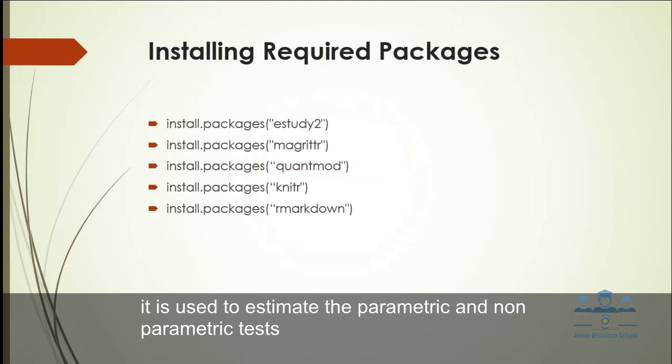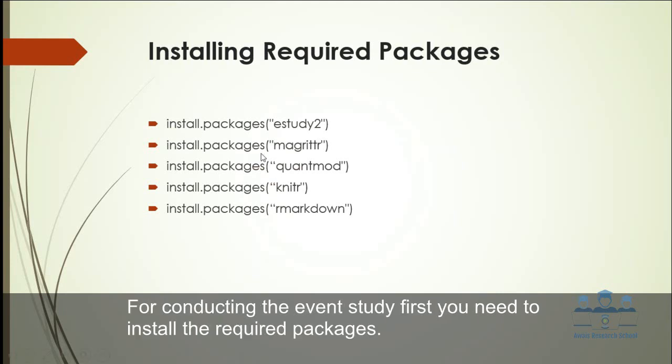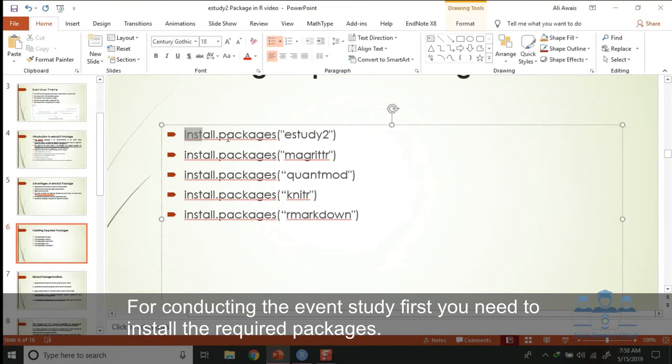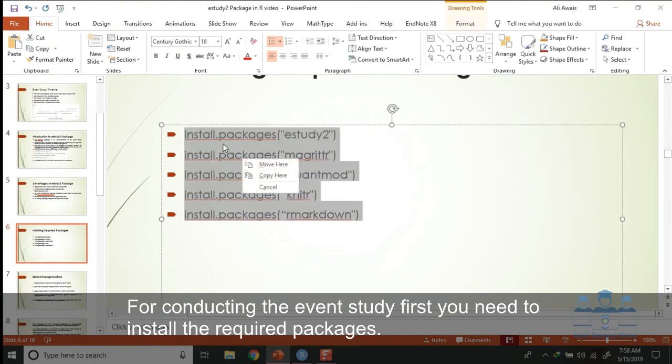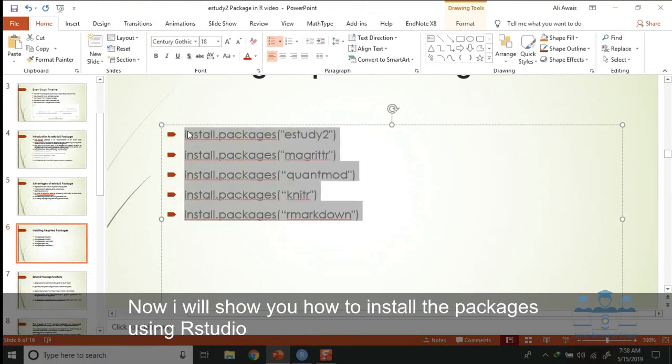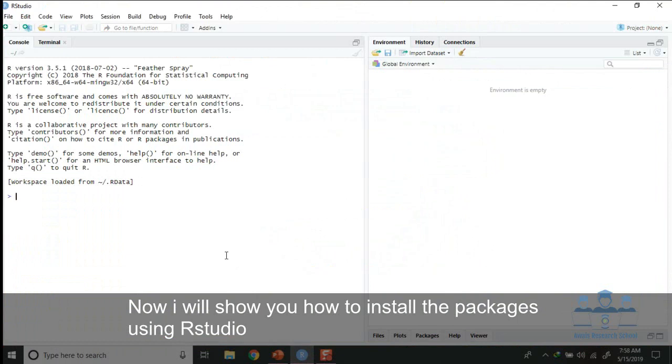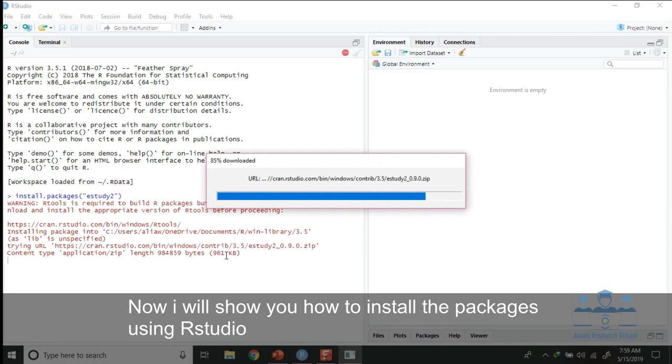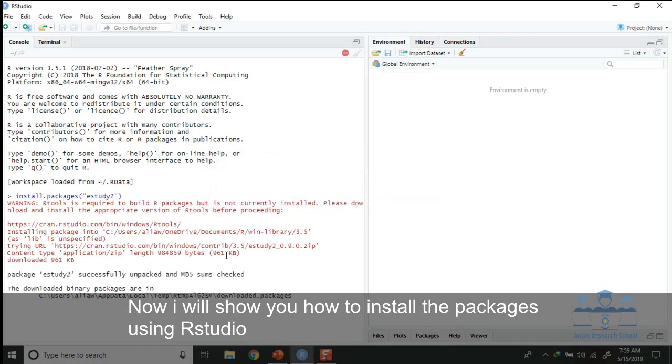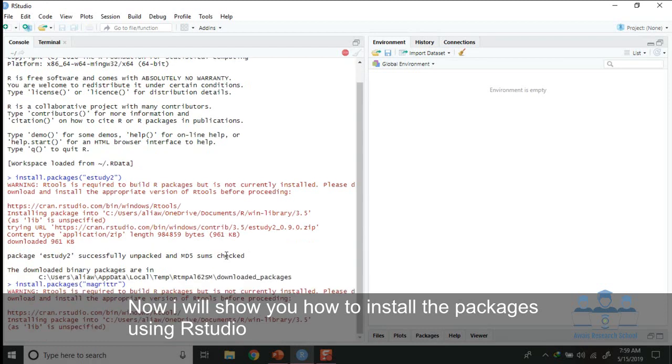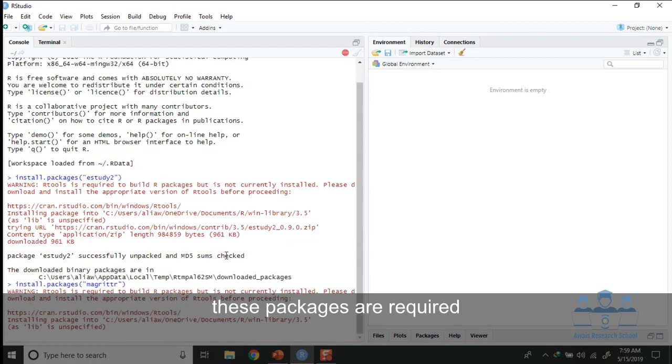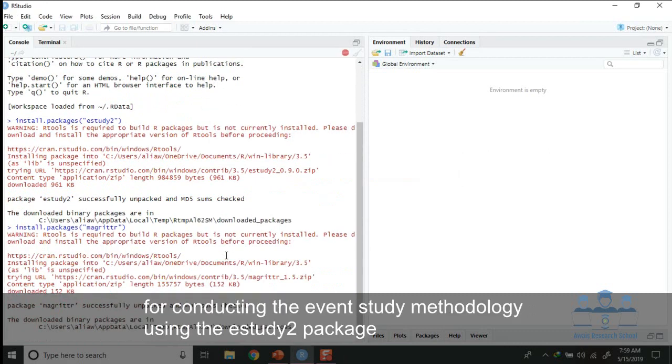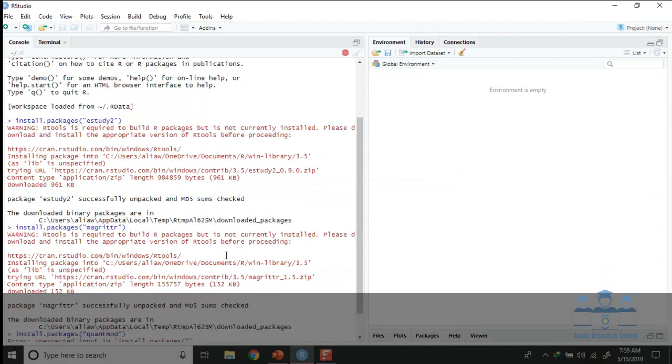For conducting the event study, first you need to install the required packages. So now I will show you how to install the packages using RStudio. First you need to install it and then you need to load those packages in RStudio.